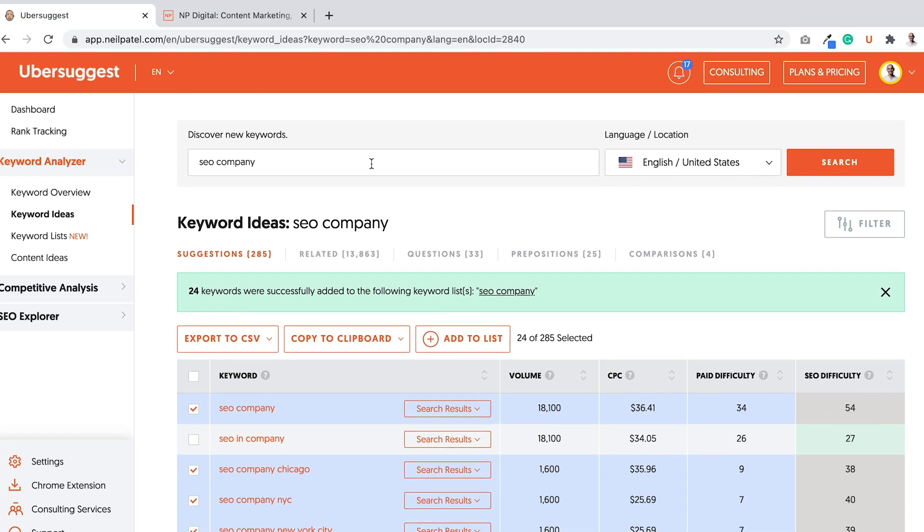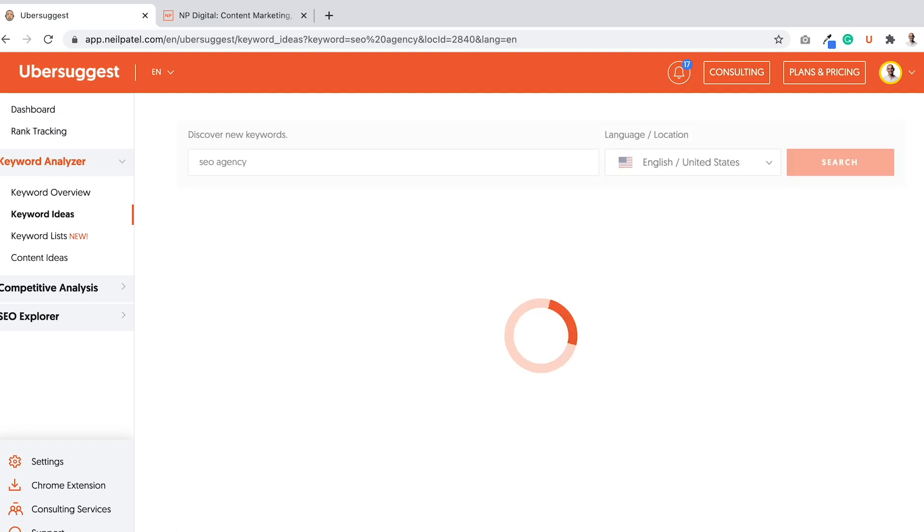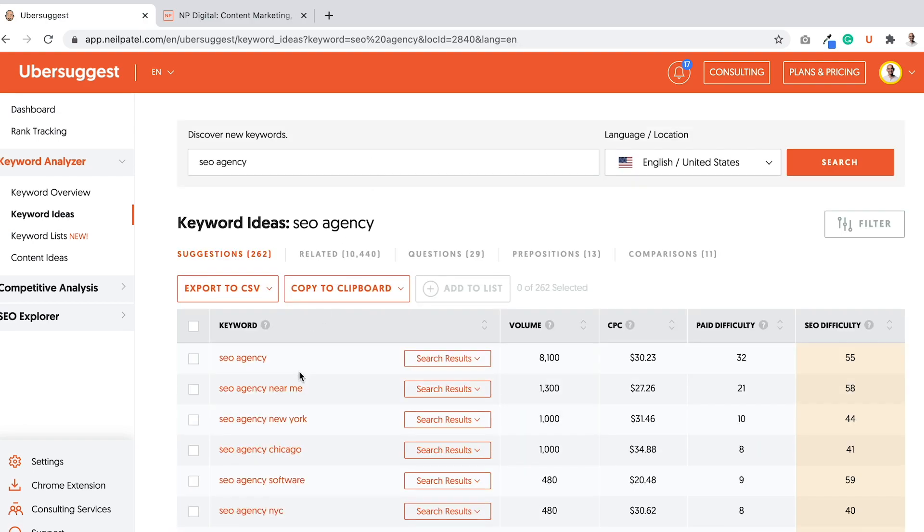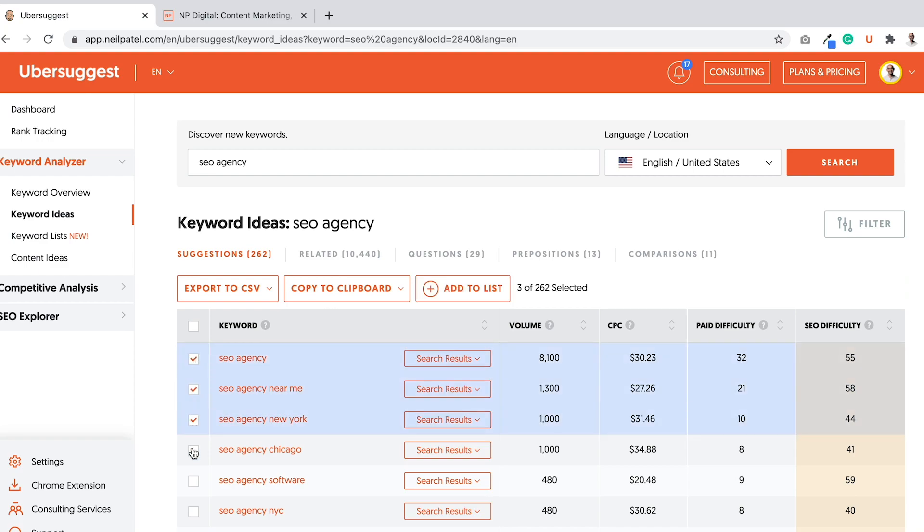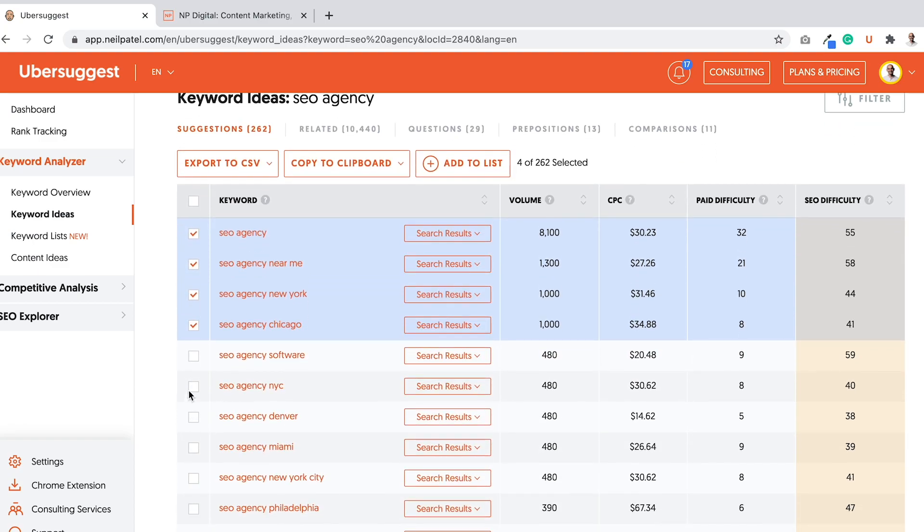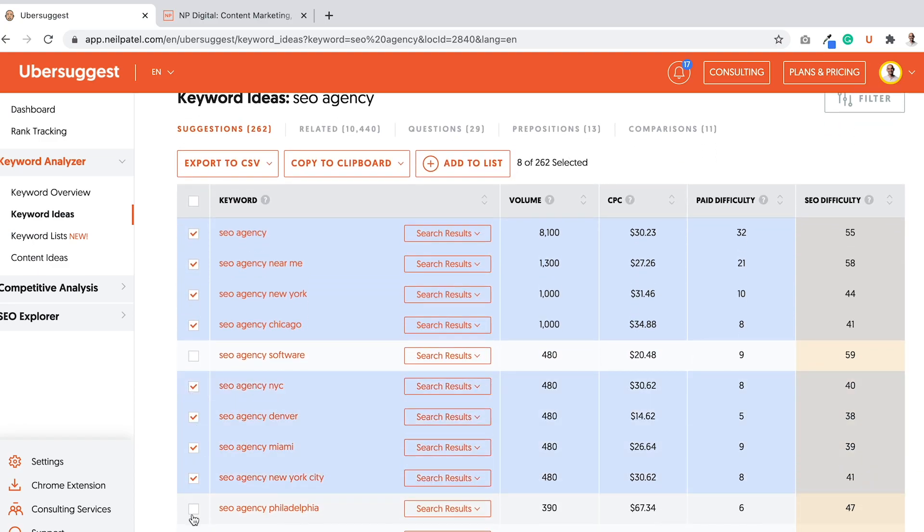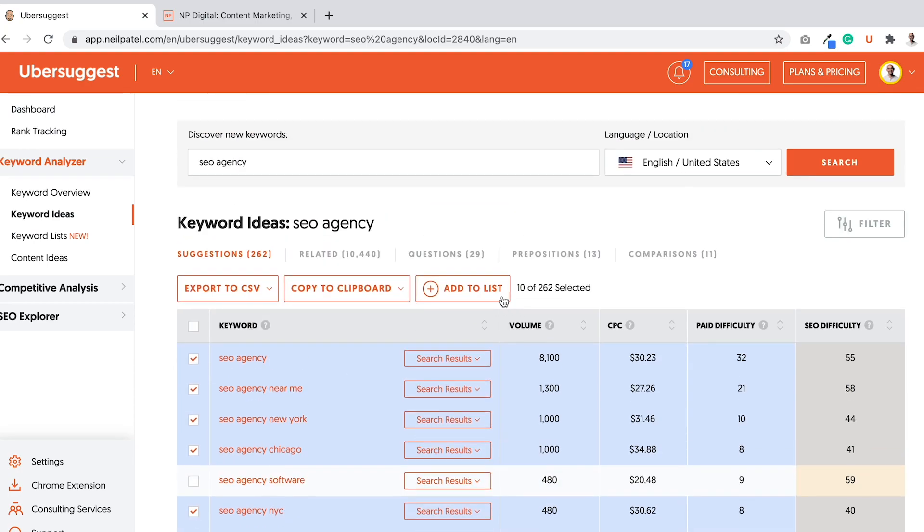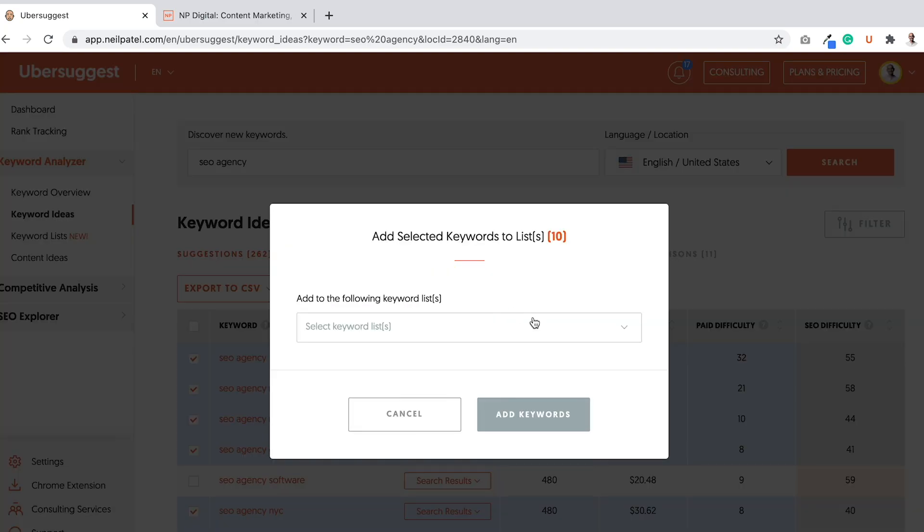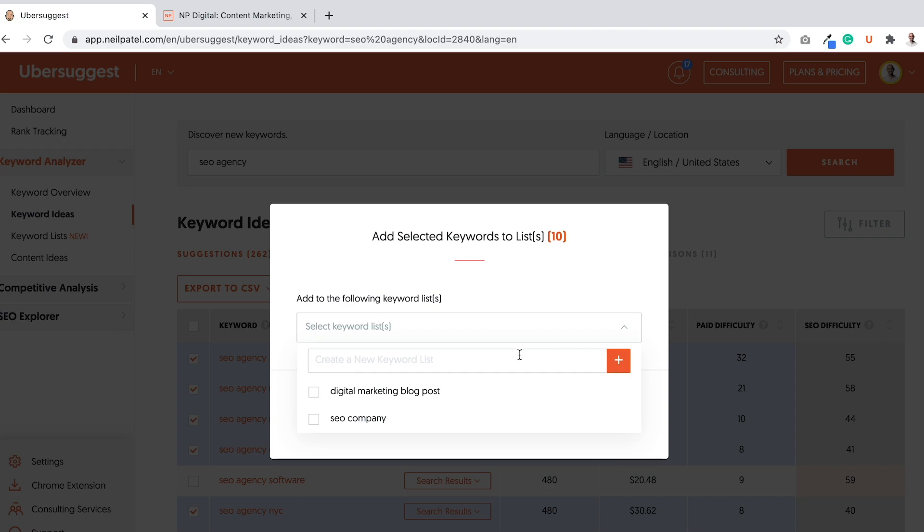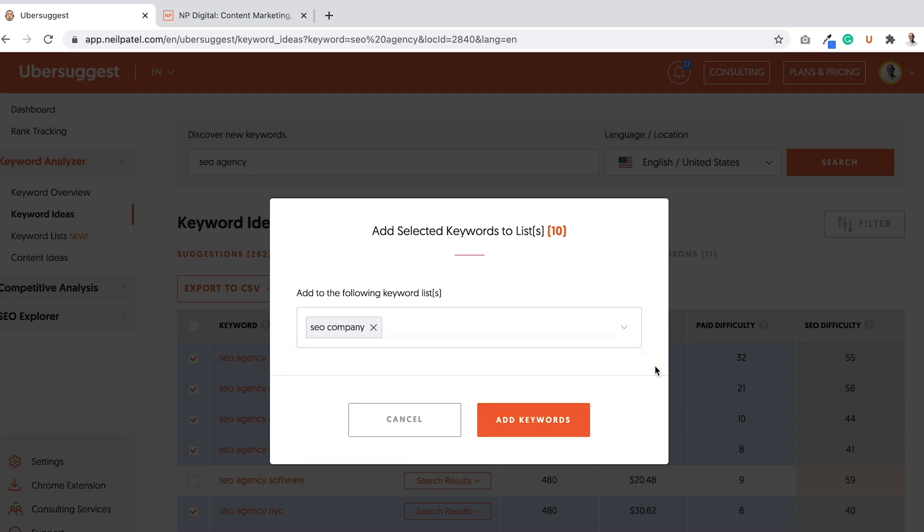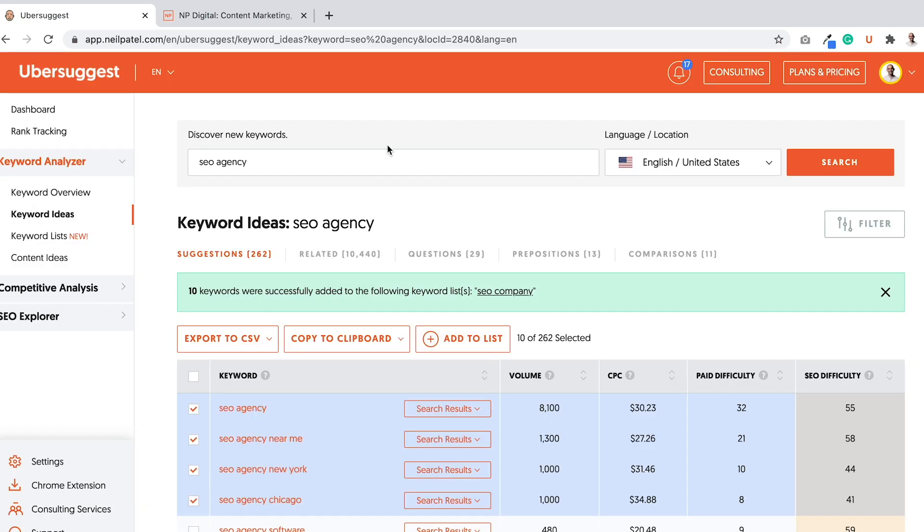And now I'm going to do the same thing. Just like there's company, there could be agency. It could be SEO agency as well, right? And same thing. Click SEO agency near me. Not really software. Let's go to New York City, Denver, Miami. And I'm going to select them. And then I'm going to add them to the list. Actually, I can add them to the same SEO company list. Company, agency, pretty much the same thing. Add them there.